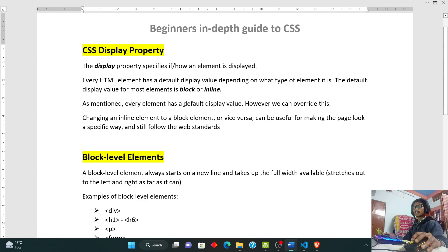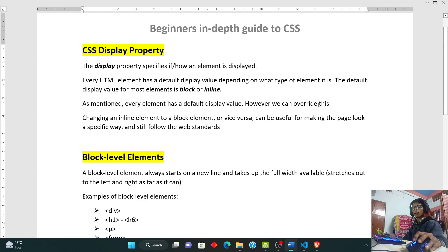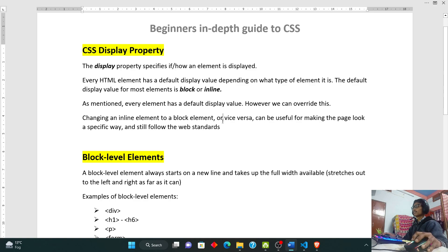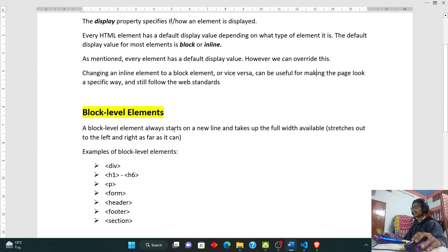Either be it inline or either be it block. The default display value for most elements is block or inline. As mentioned, every HTML element has a default display value. However, we can override this. For example, if you have a header tag, we can see that the header tag is block, so we can set it to inline, or vice versa. Changing an inline element to block element or vice versa can be useful for making the page look a specific way and still follow the web standards.